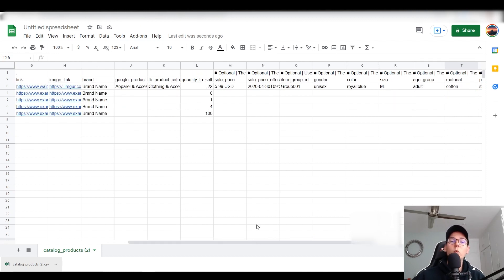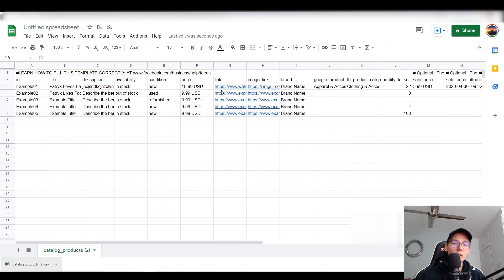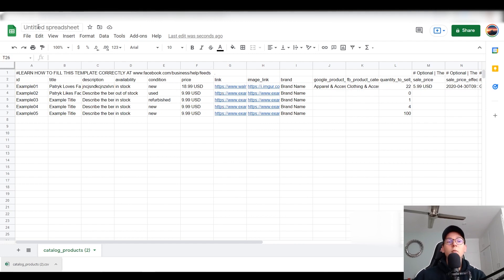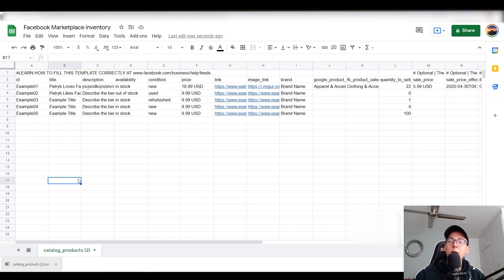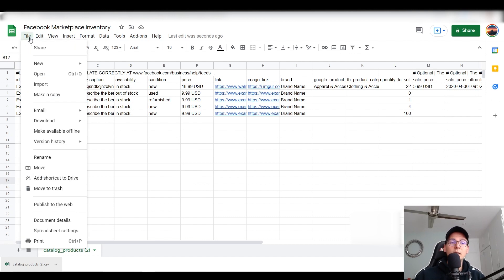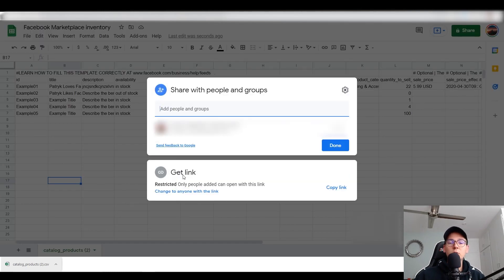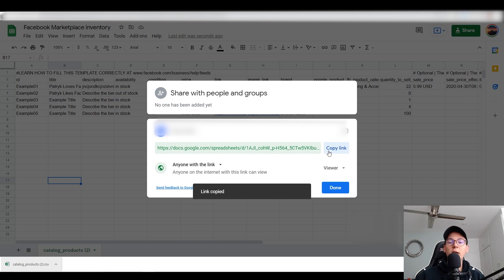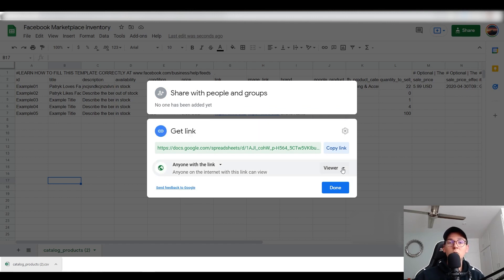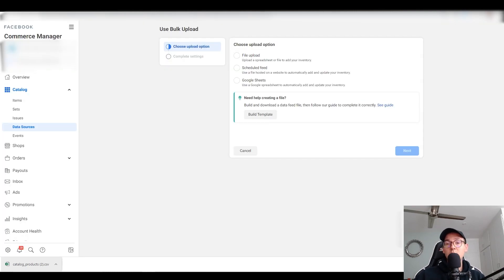Now that my Google spreadsheet is set up, I'll name it 'Facebook Marketplace Inventory.' Next, you need to make the spreadsheet accessible to Facebook Shop. Go to File → Share → Change to 'Anyone with the link,' then copy that link. This gives Facebook access to your spreadsheet so it can read and sync your data.